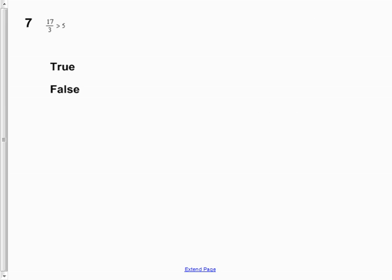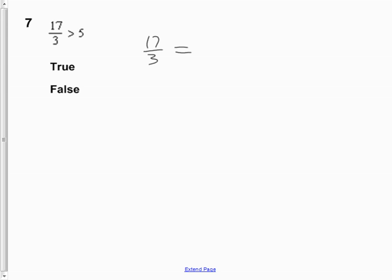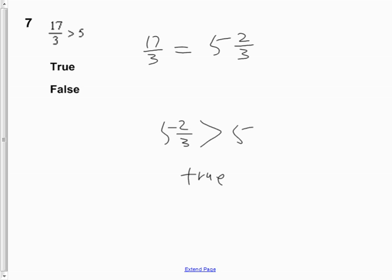Question 7 is probably the easier one on the test. It says that 17 thirds is greater than 5. This is really a grade 6 or 7 question. 17 thirds is an improper fraction; as a mixed fraction it's 5 and 2 thirds. Rewritten, 5 and 2 thirds is greater than 5 — yes, that's true.